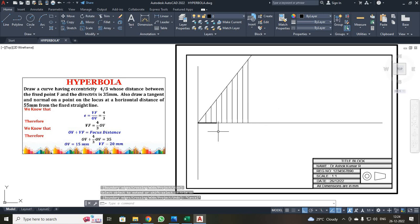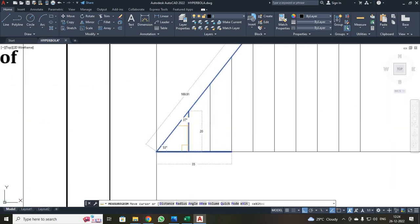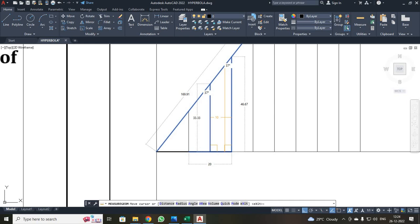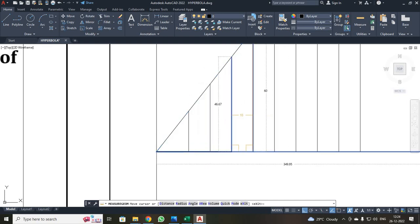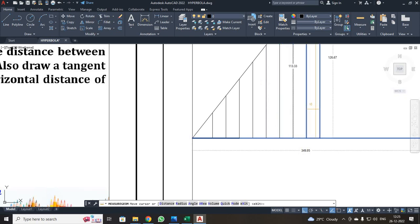Now we need to measure the dimensions of each extended line so we can draw the circles. I clicked the measure tool and placed the mouse over each line. The first line is 33.33, the next is 46.67, then 60, then 73.33, then 86.67, then 100, then 113.33, and the last line is 126.67. I noted all these dimensions down.